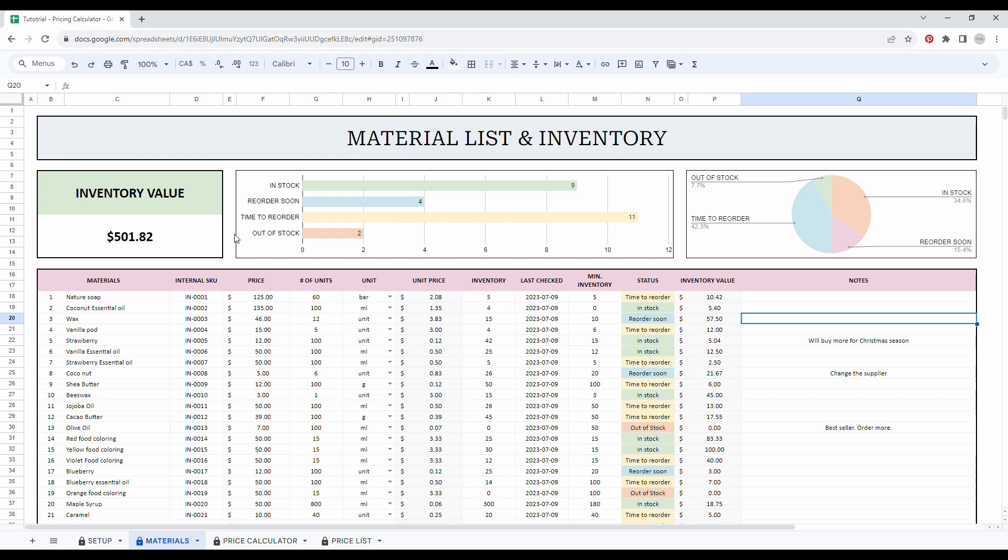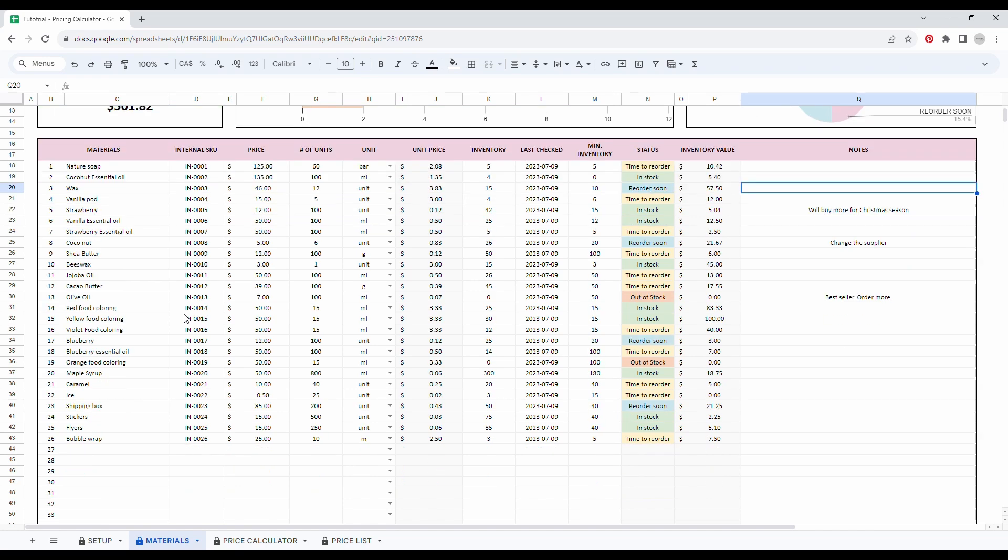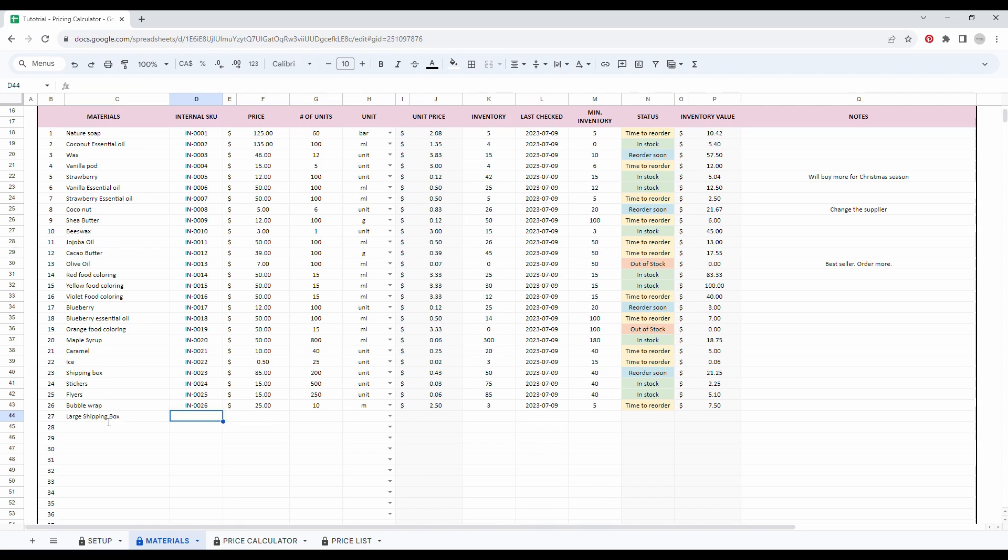So the first thing to do is to list all your material with their SKU. So I already listed a few material as an example, but I will add one more to show you. So let's scroll down. And let's say I want to add a large shipping box. So I will simply write it large shipping box. Here we go.